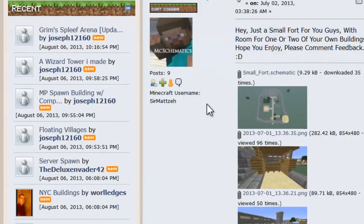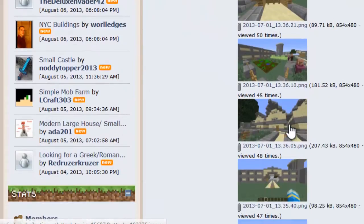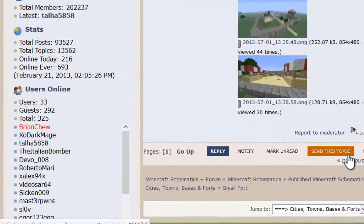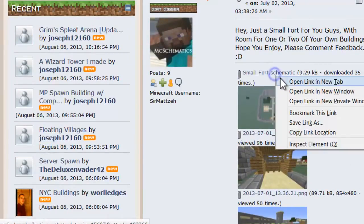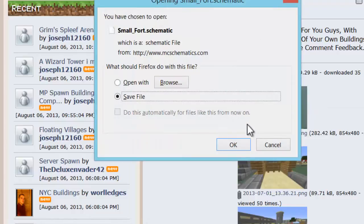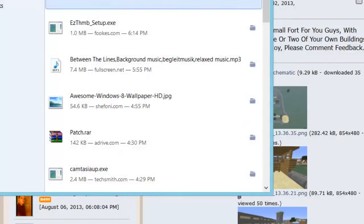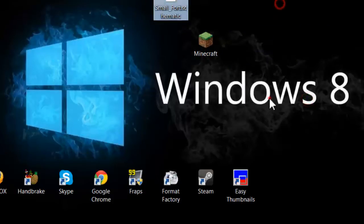It shows pictures so you can check it out — people have made it, copied it, and posted it online. What you're going to do is just download this, save it, and then drag it over to your desktop.